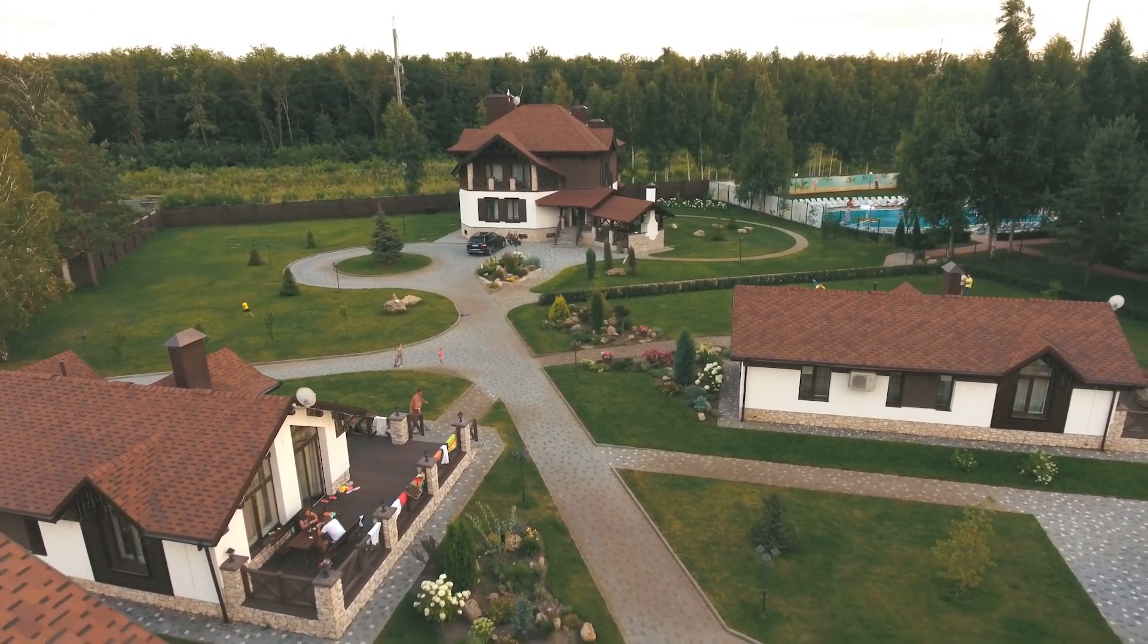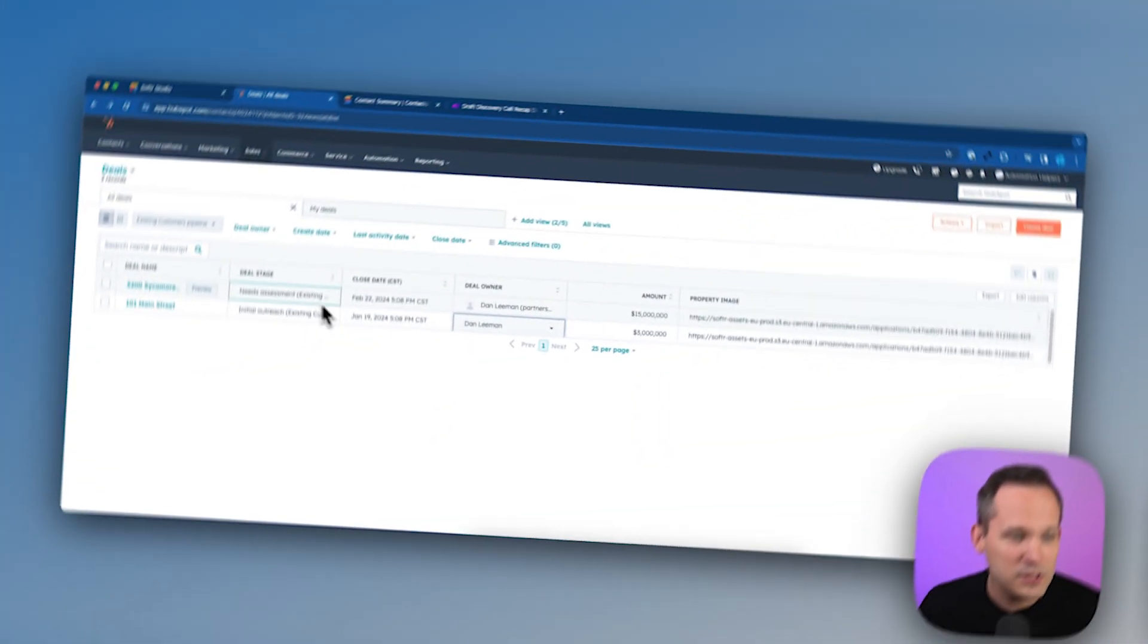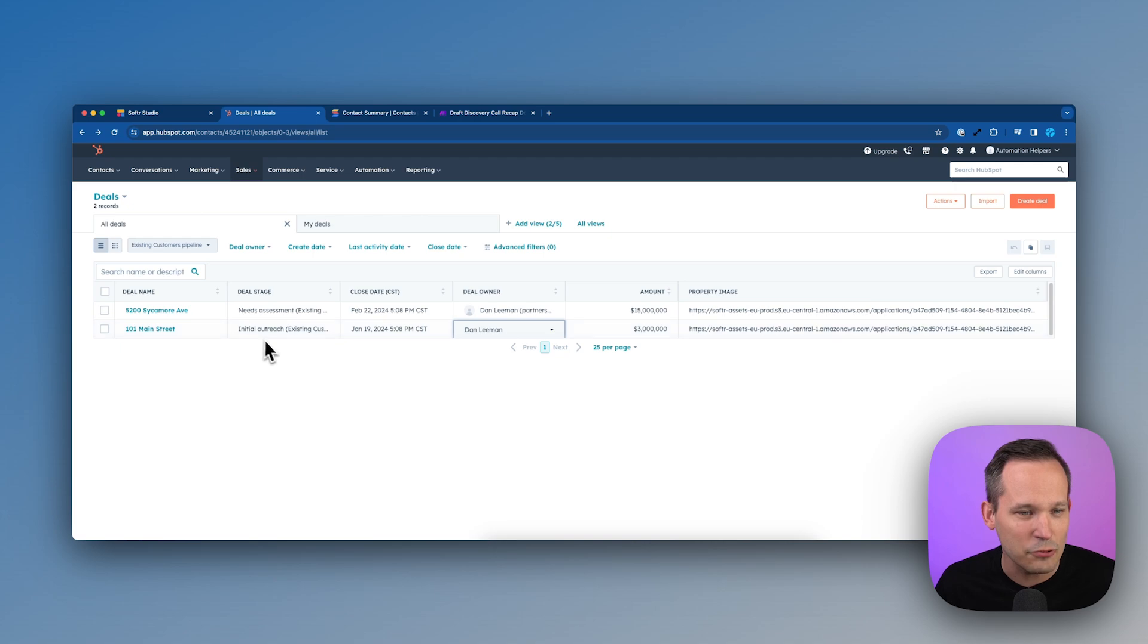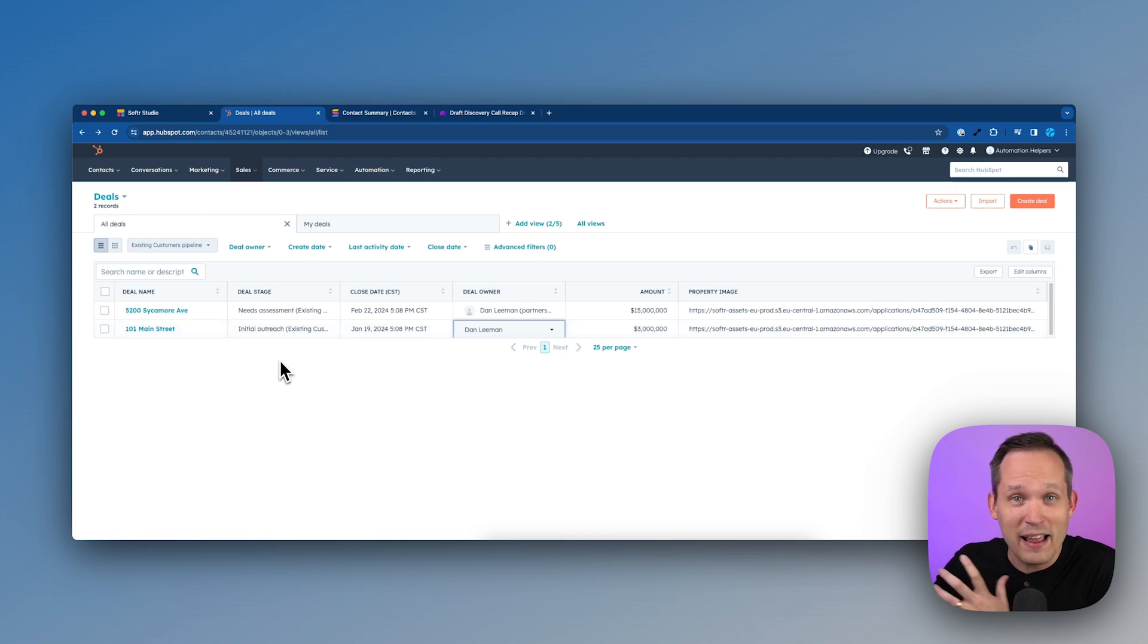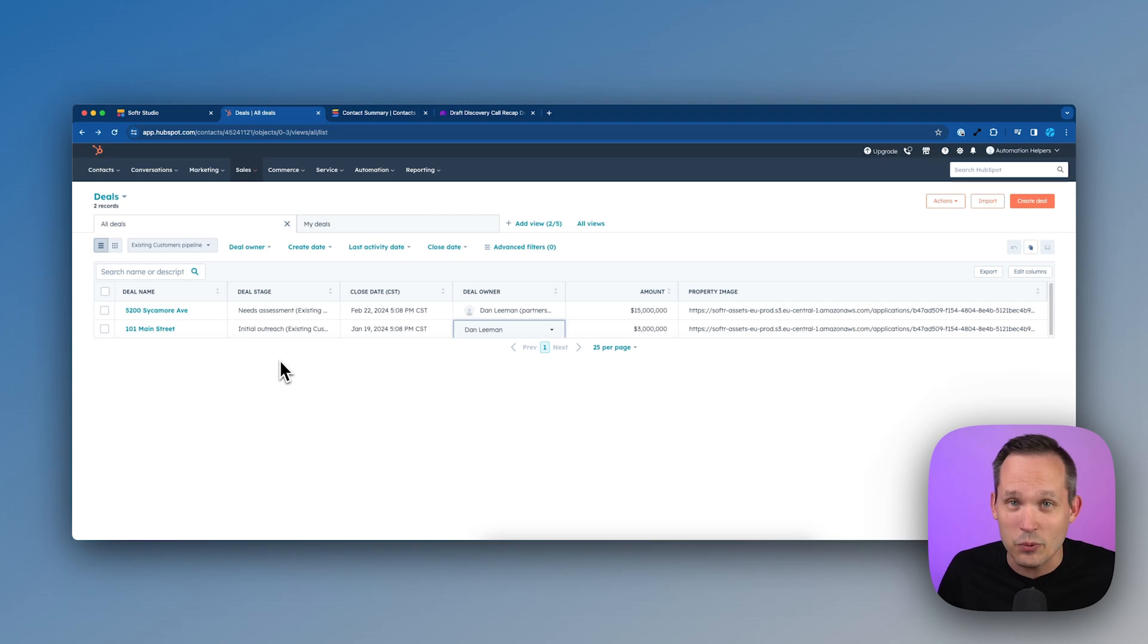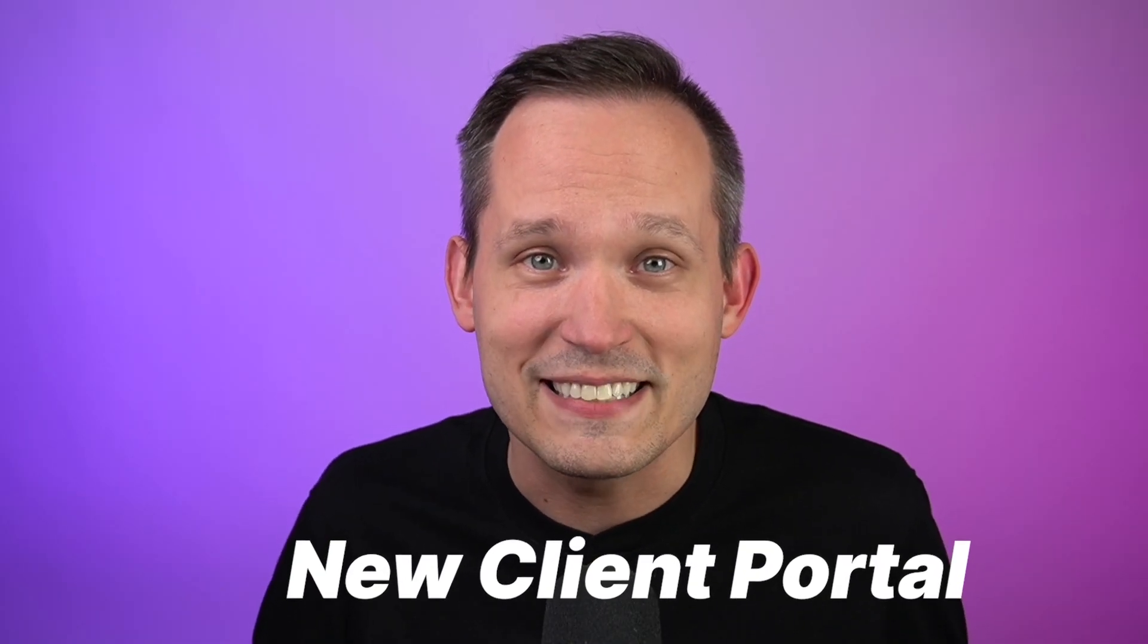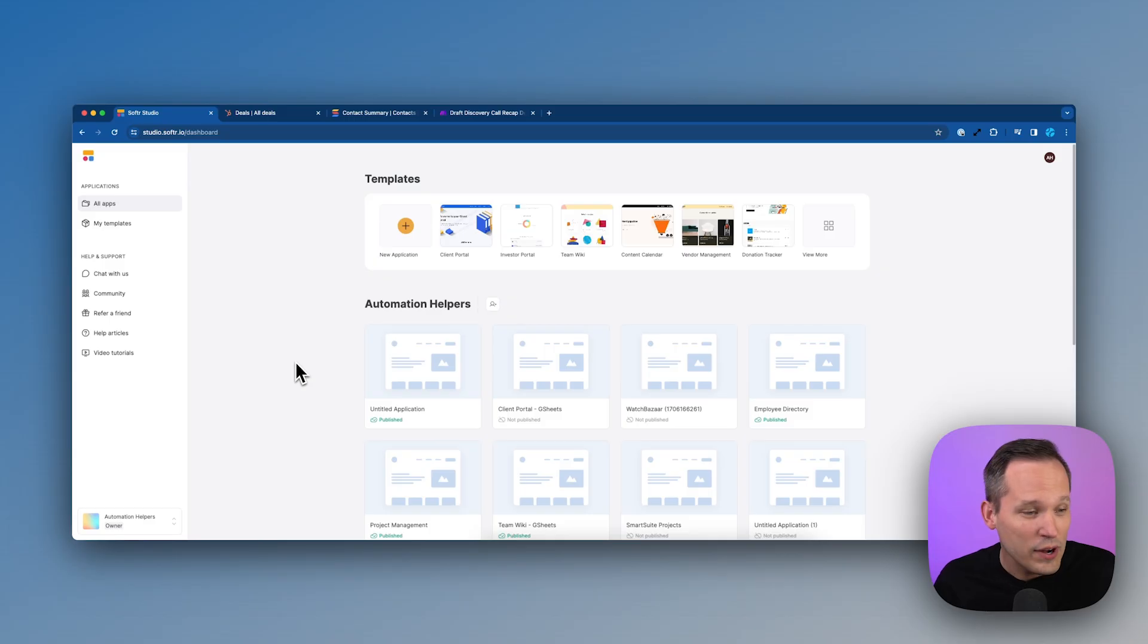Let's say that I'm in commercial real estate and so inside of HubSpot, I'm tracking my deals as different real estate records and I want to be able to have better visibility for my clients so that they can actually take a look at the properties that we're talking about. So we're going to build a new client portal inside of Softer.